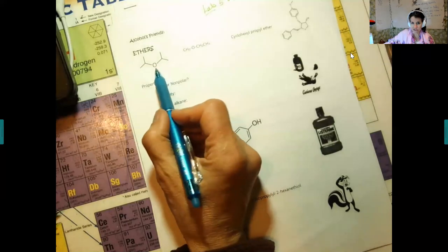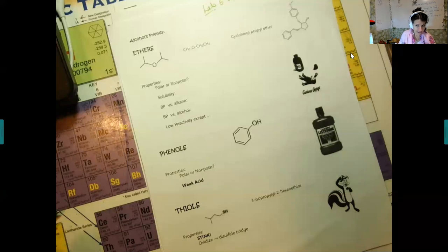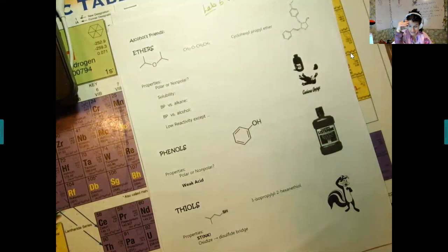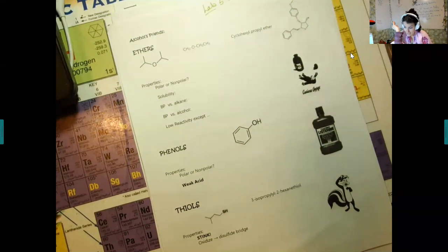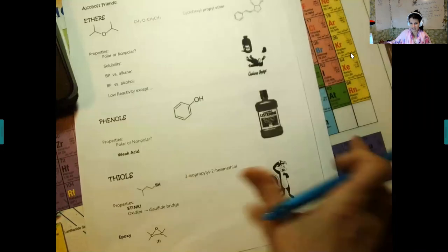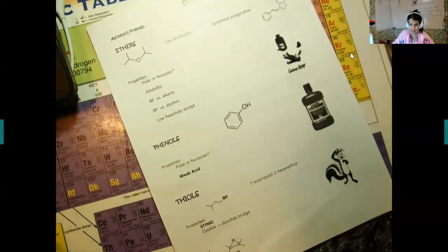Ethers have an oxygen in the middle. They are made from alcohols in a dehydration reaction, but at a lower temperature so one of the oxygens stays. There is an IUPAC way of naming. IUPAC is the International Union of Chemists that came up with a systematic way of naming using numbers — that's the IUPAC way, like 2-methyl-1-propanol.